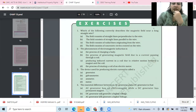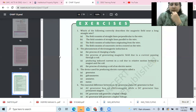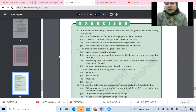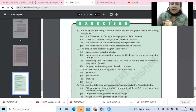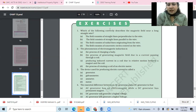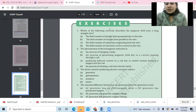We have done EMI in detail. Shantanu says it's Option C — producing induced current in a coil due to relative motion between a magnet and a coil. This is also Faraday's first law: whenever there is relative motion between a coil and a magnet, an induced current is produced. So Option C is correct.